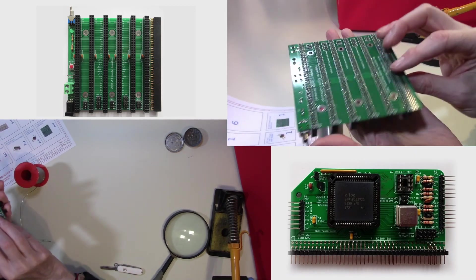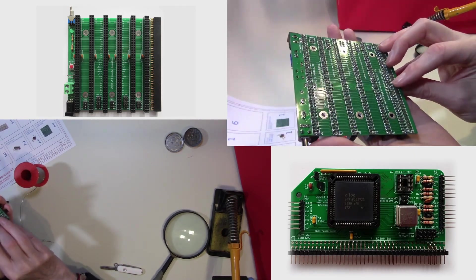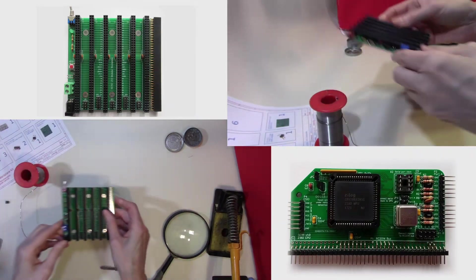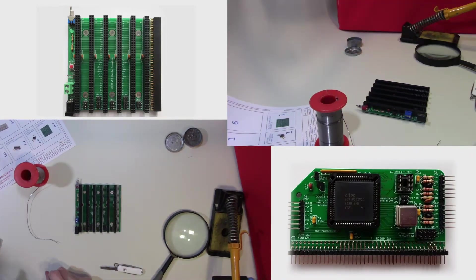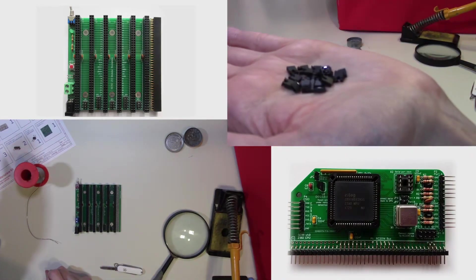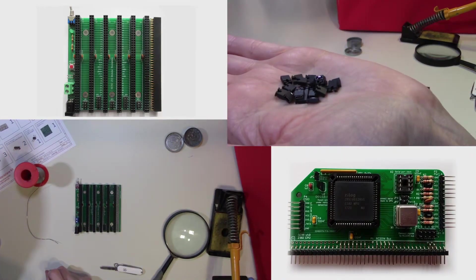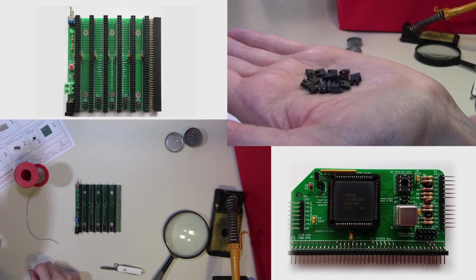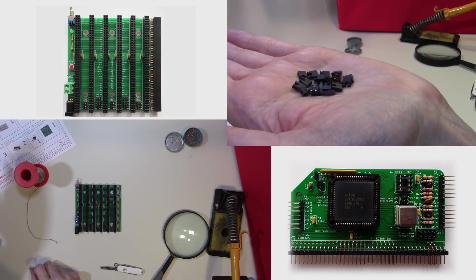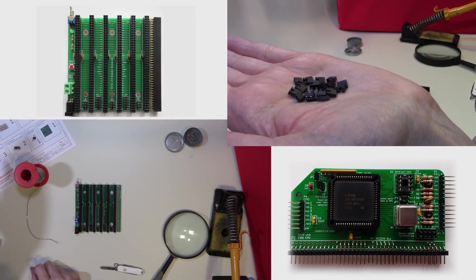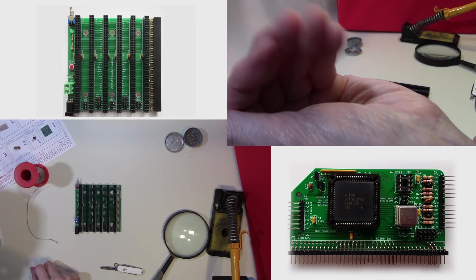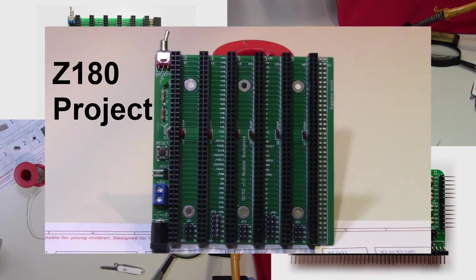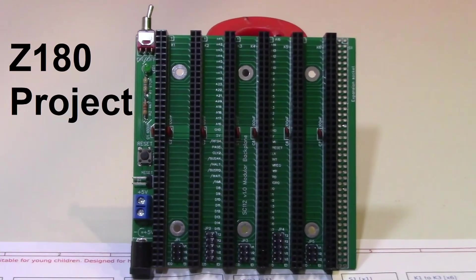And there we are, so that's everything soldered into place. We now have our board completed and the only thing left to do is to fit the jumpers. We can put these in place once we complete the other boards. However, that's it for today, thank you for watching.